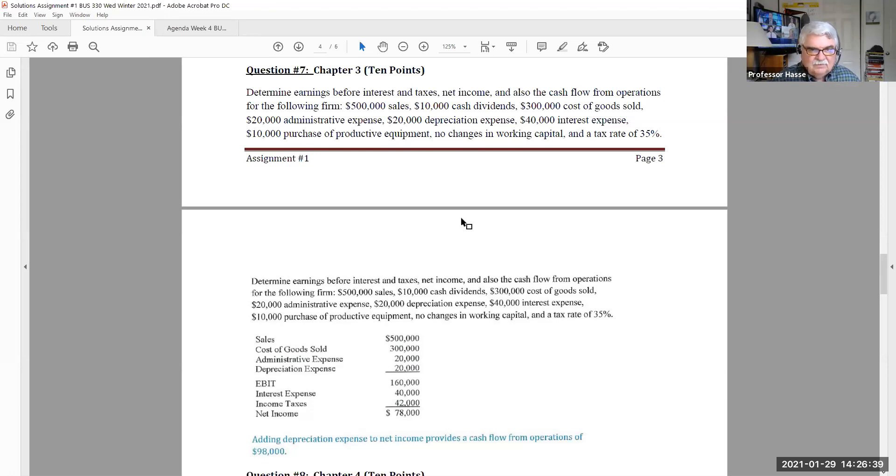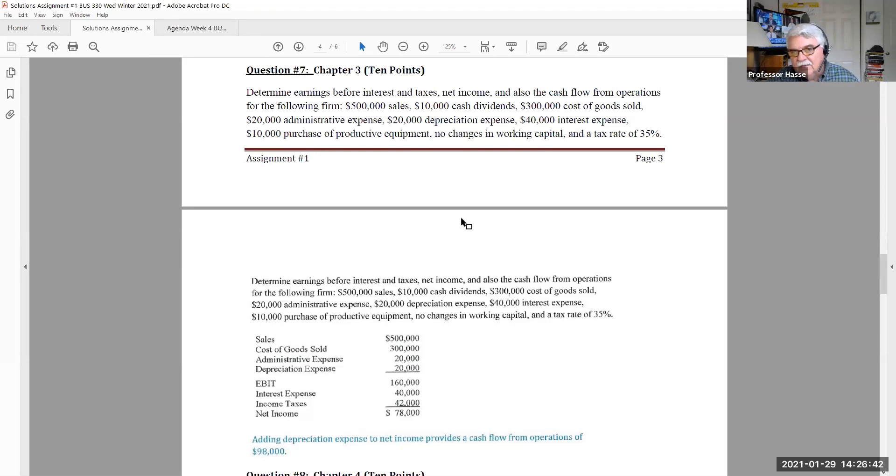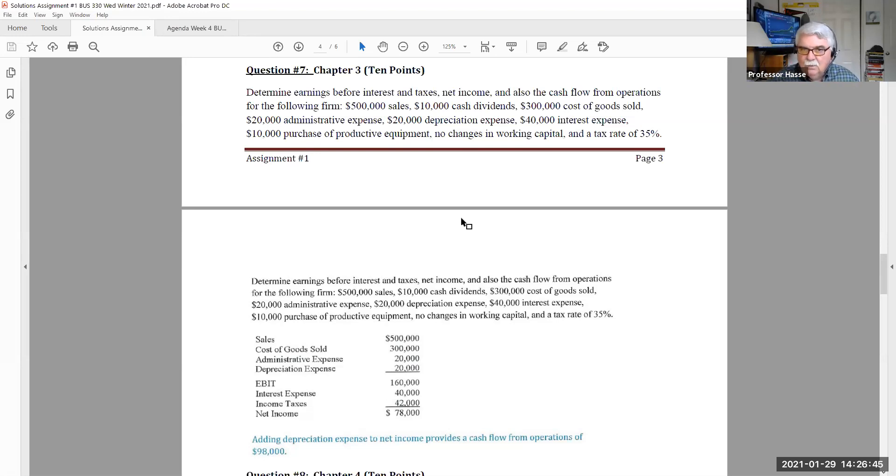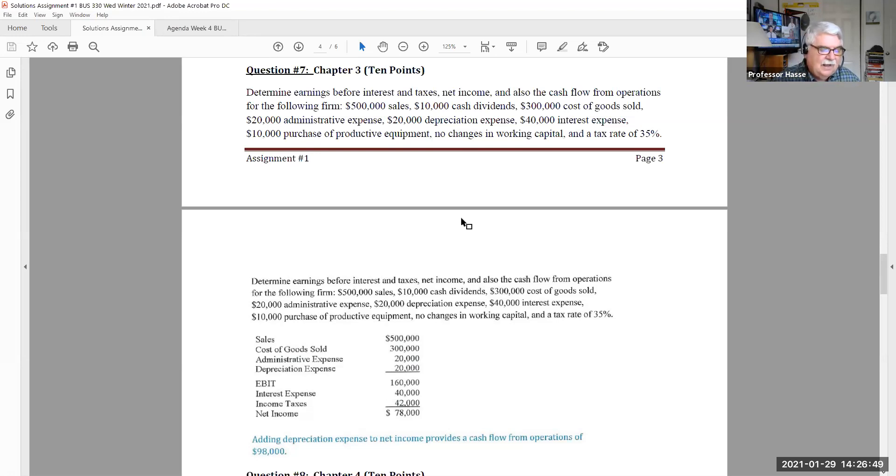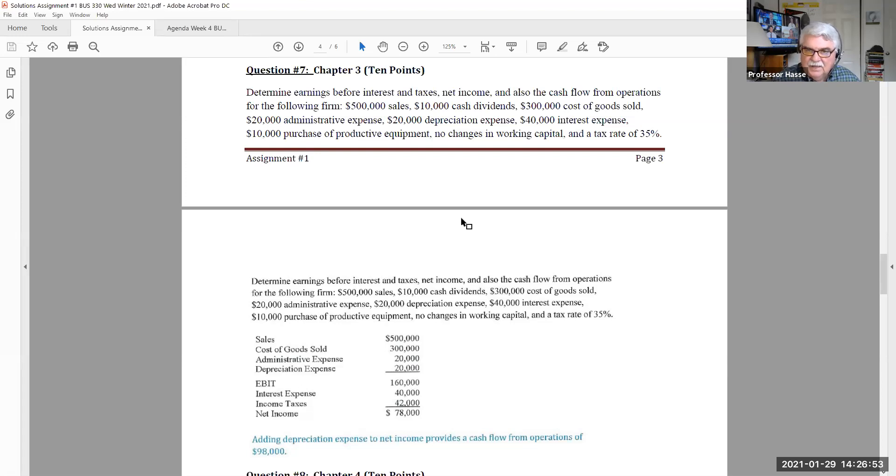So that $10,000 purchase of productive equipment has nothing to do with our work in question number seven. Then it tells us that there's no changes in working capital, which will help us in the cash flow from operations. Remember working capital is current liabilities and current assets.